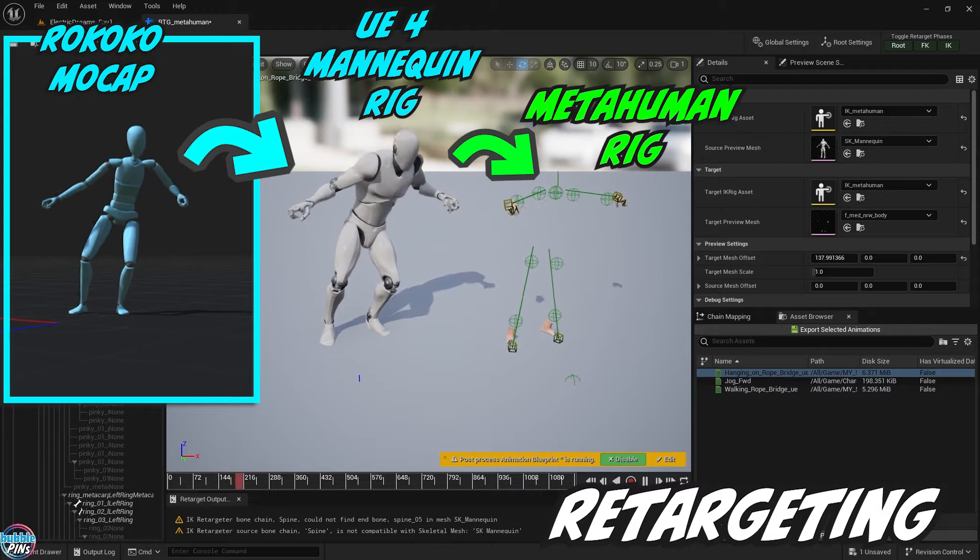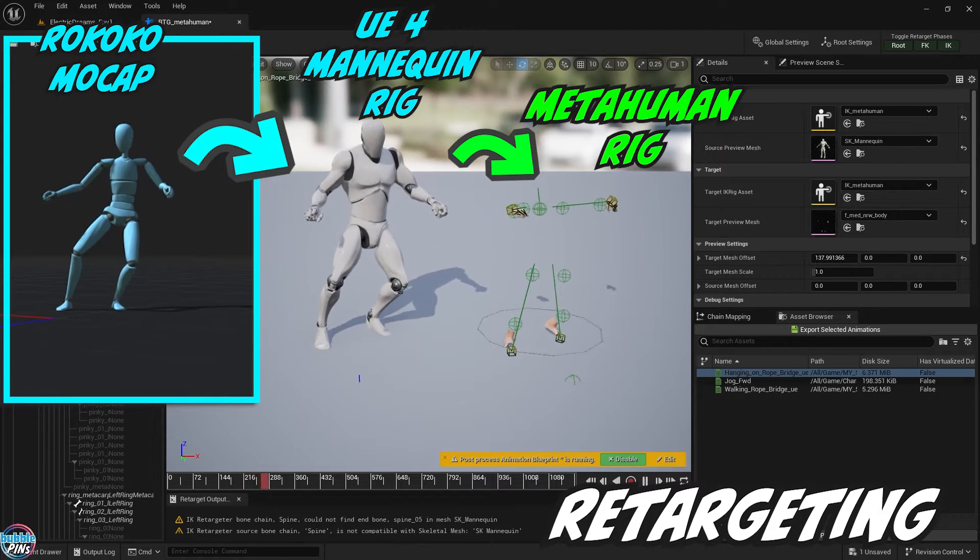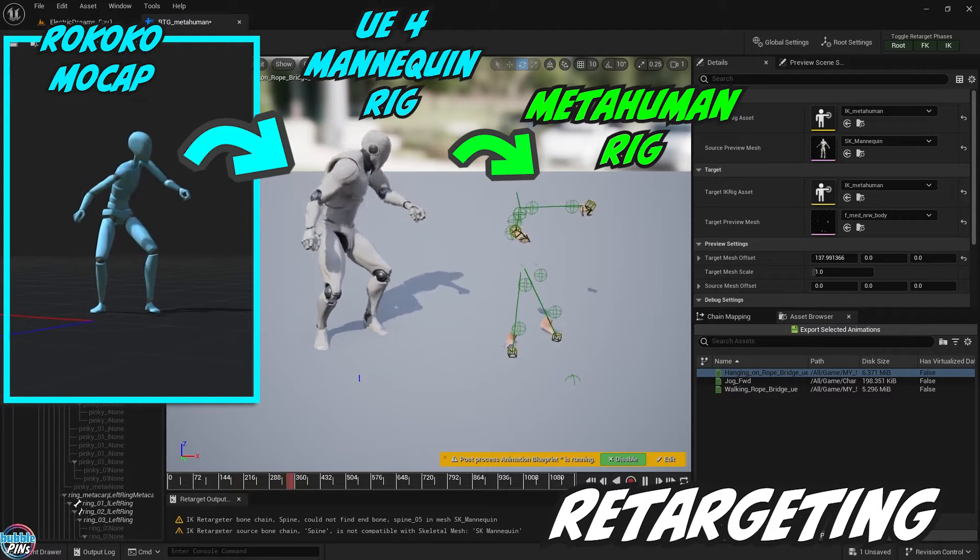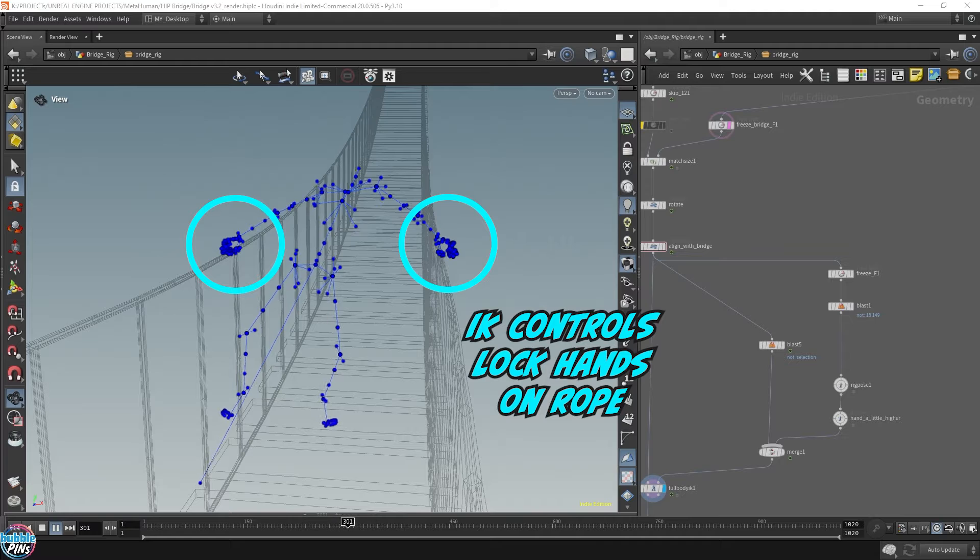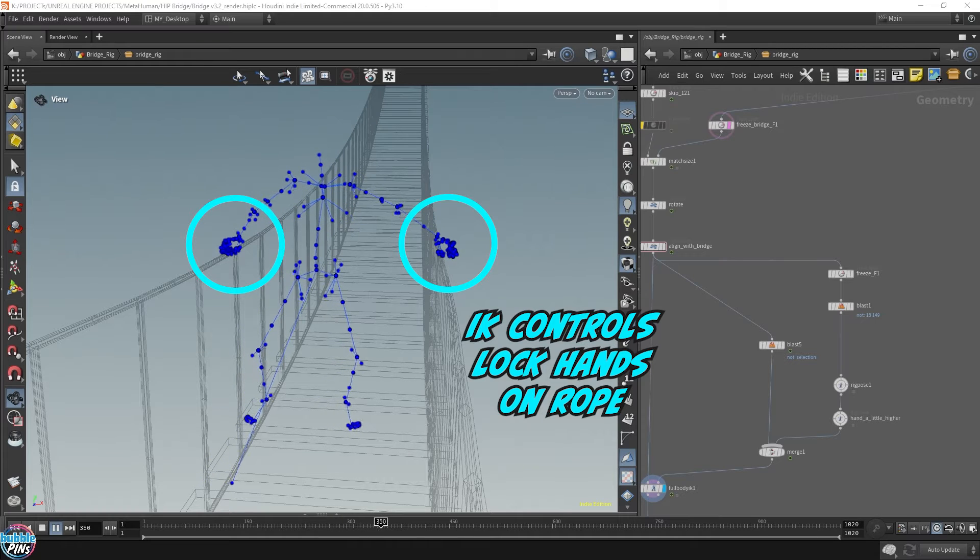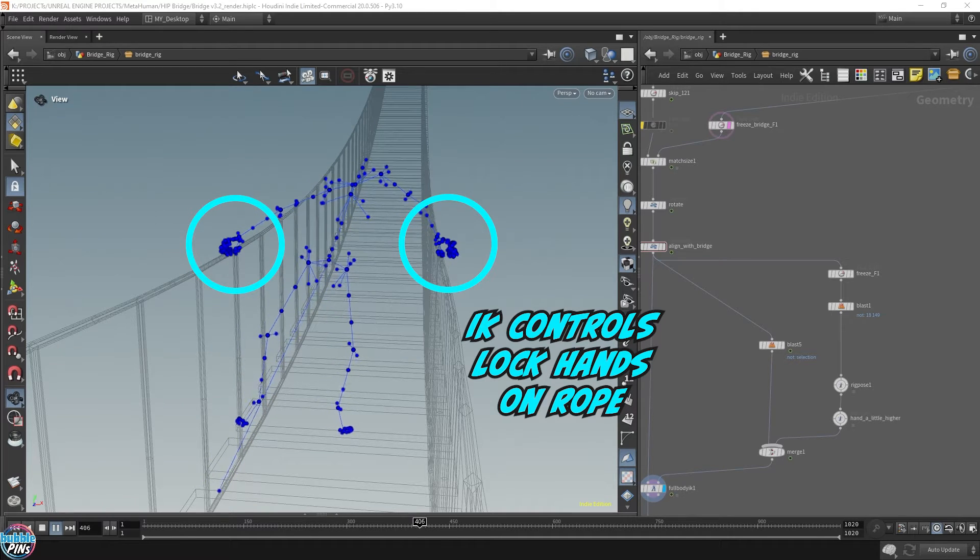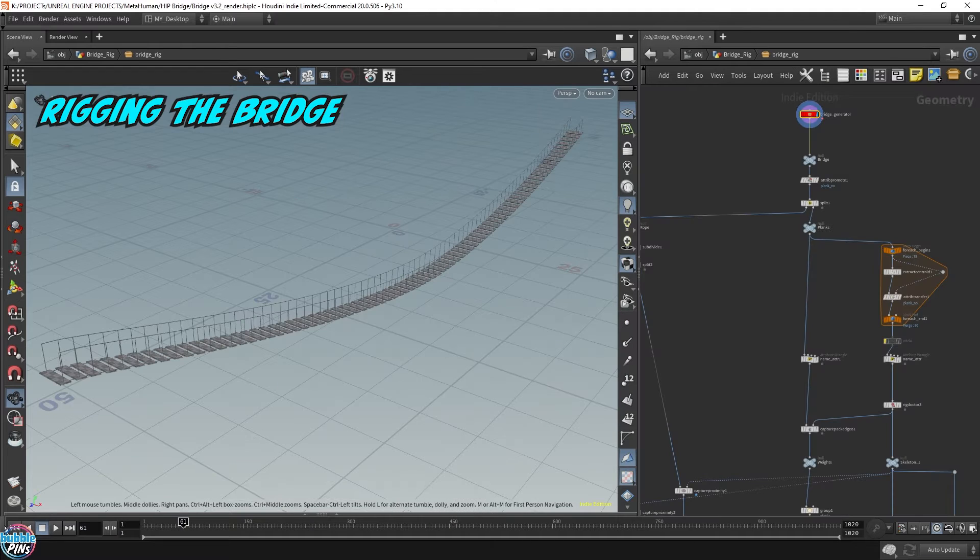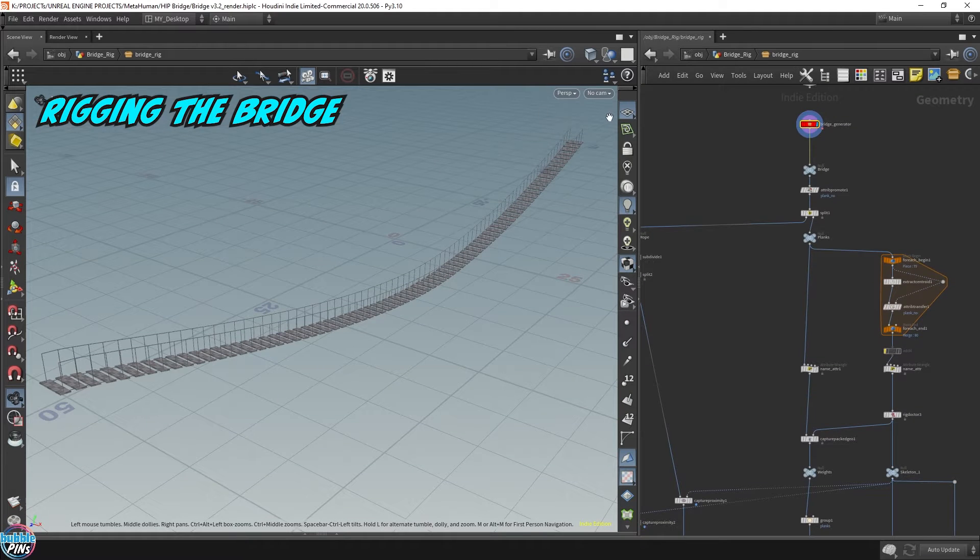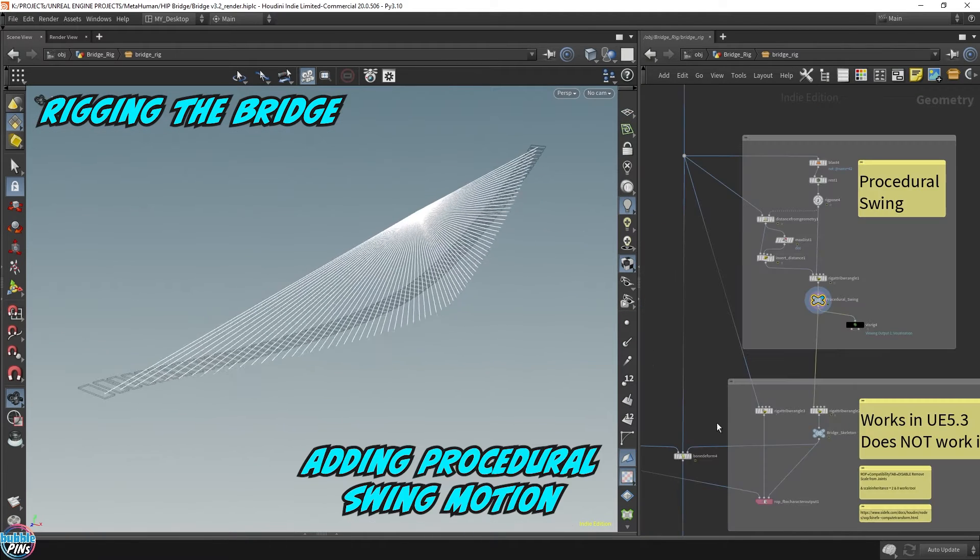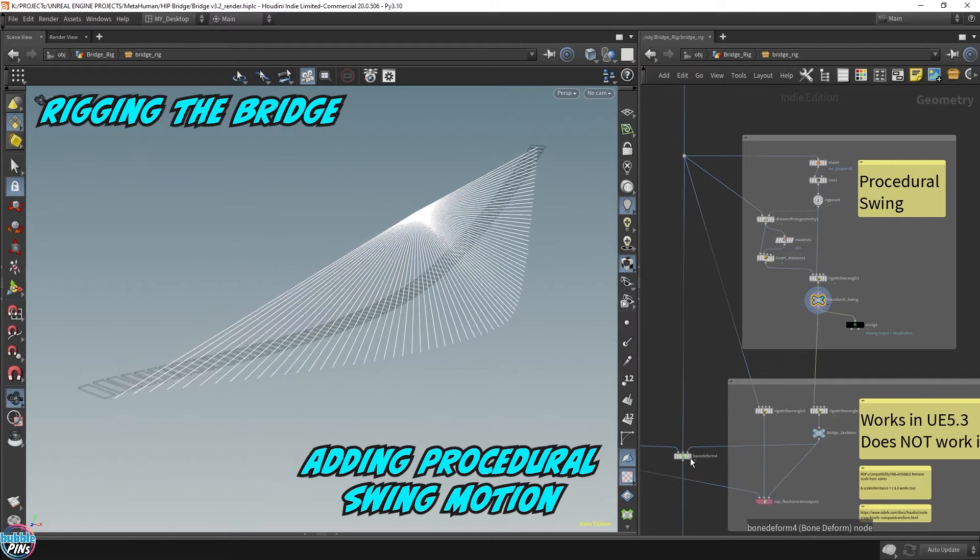After retargeting the motion capture to the MetaHuman rig, I popped the motion data into Houdini and used some Kinefex IK controls to lock the hands onto the ropes so the positions would align. The swing bridge is created in Houdini, along with the procedural motion that was added to it.